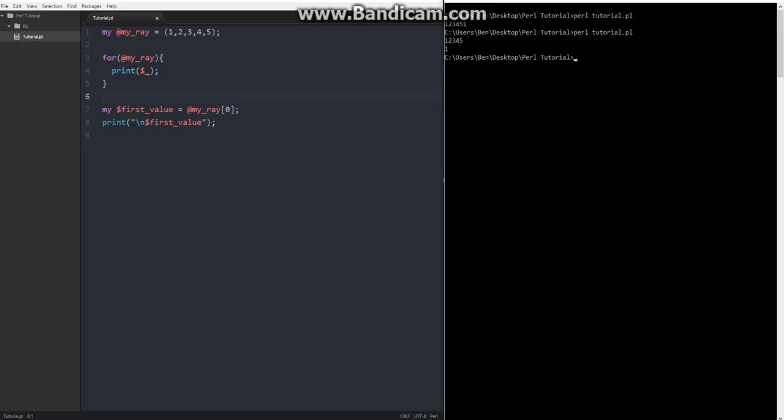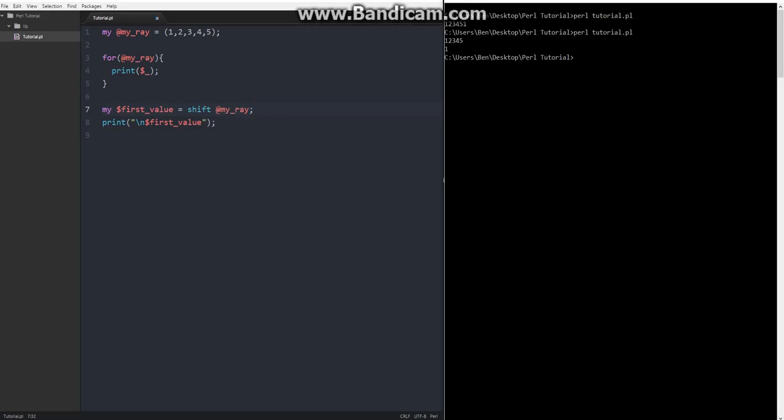It got the first value. So this is our entire array. One, two, three, four, five. And then we got the first value. And then if we wanted, there's actually another way that we can get the first value. Is instead of saying at my array zero, we can just say shift. And then the array that we want to shift at my array. And that will do the same thing.